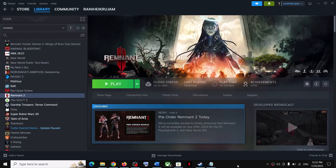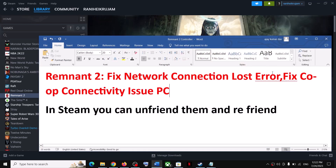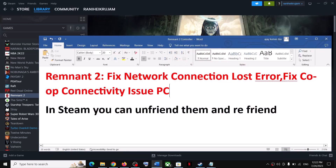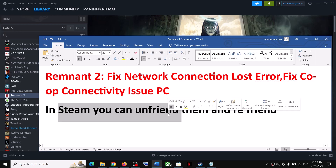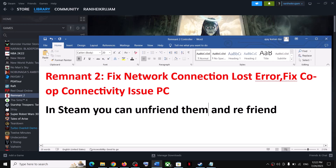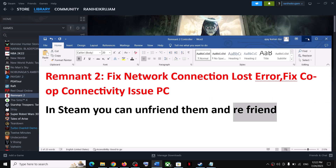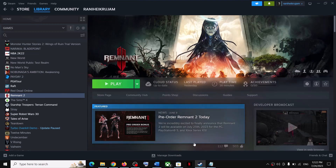Hello guys, welcome to my channel. Today in this video I'm going to show you how to fix network connection lost error. If you are facing any kind of connectivity issue with Remnant 2 on your Windows computer, please follow the steps shown in this video. First of all, in Steam, unfriend and then refriend — send the friend request again — then launch the game and try to connect. This has worked for many players. If you're still facing the issue, follow the rest of the steps.